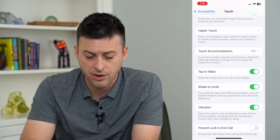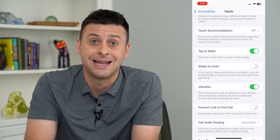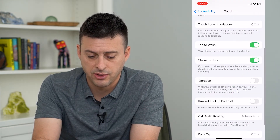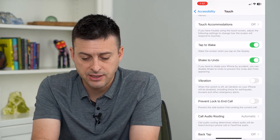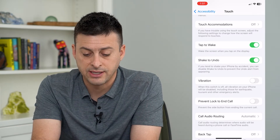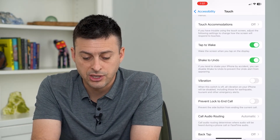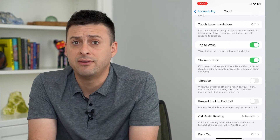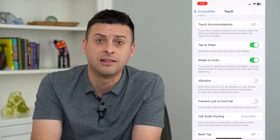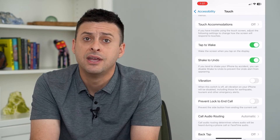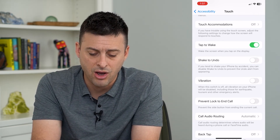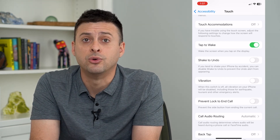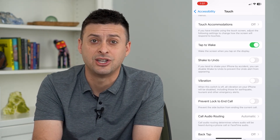You can either turn that on or off if you prefer not to have shake to undo. It says if you tend to shake your iPhone accidentally, you can disable shake to undo to prevent the alert from appearing. I've done this before where it accidentally thinks that I've shaken my phone to undo something. So you can always toggle that off if you don't necessarily want your iPhone to undo something if you've accidentally shaken it.